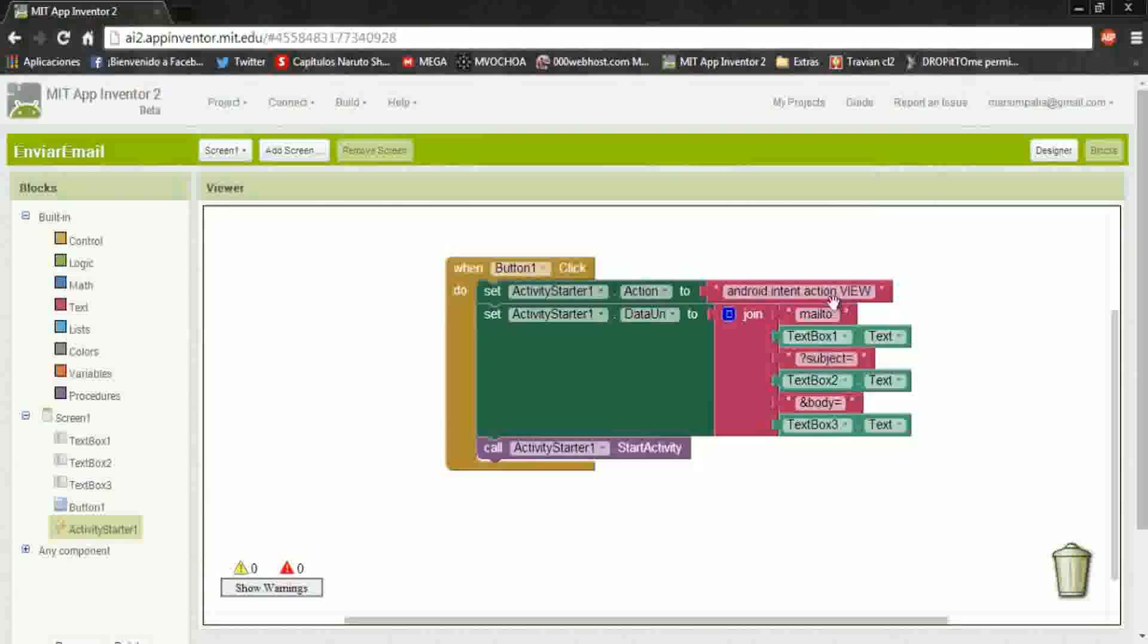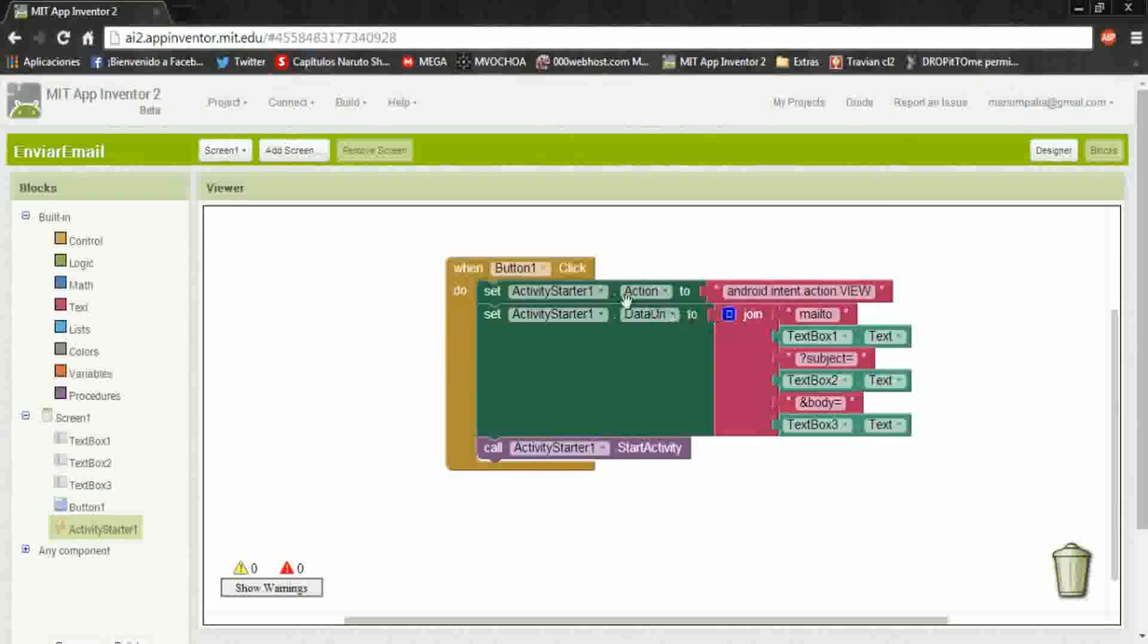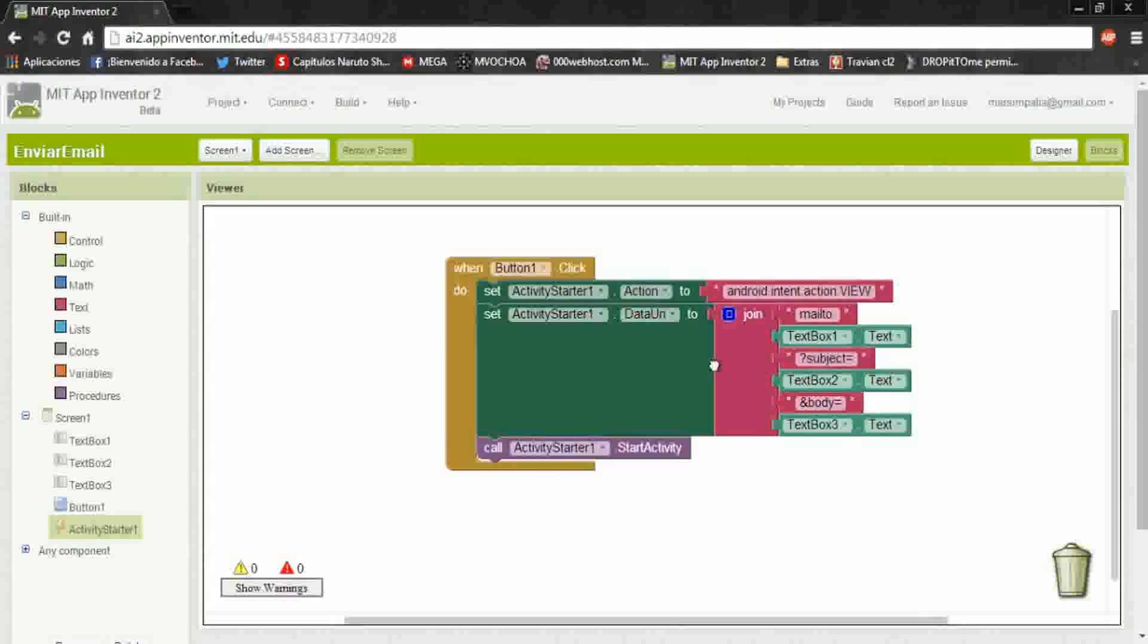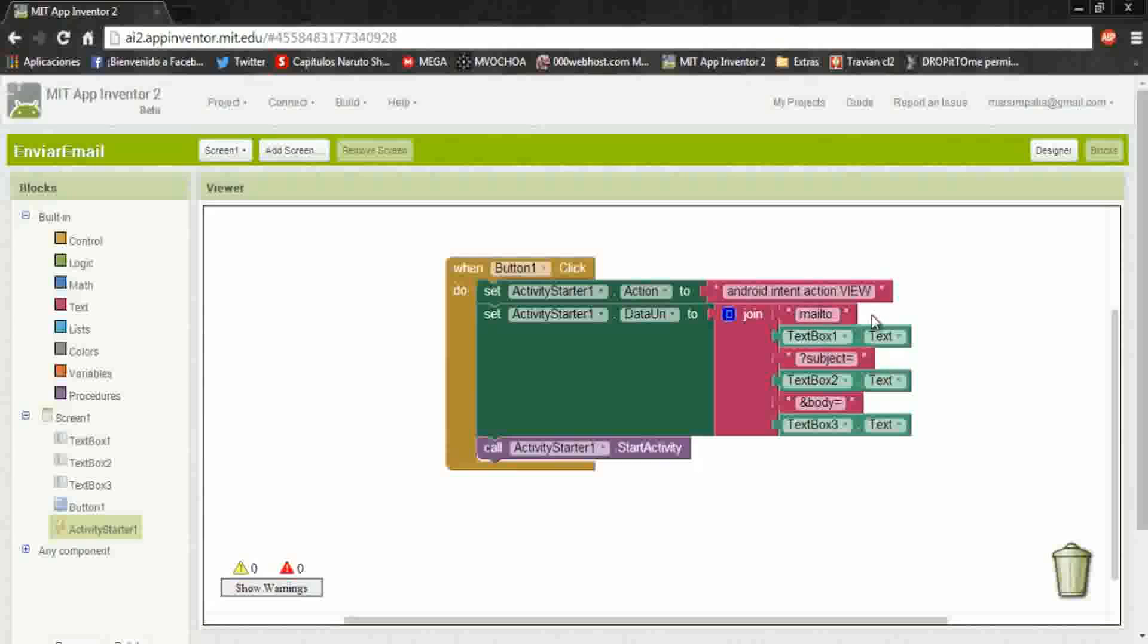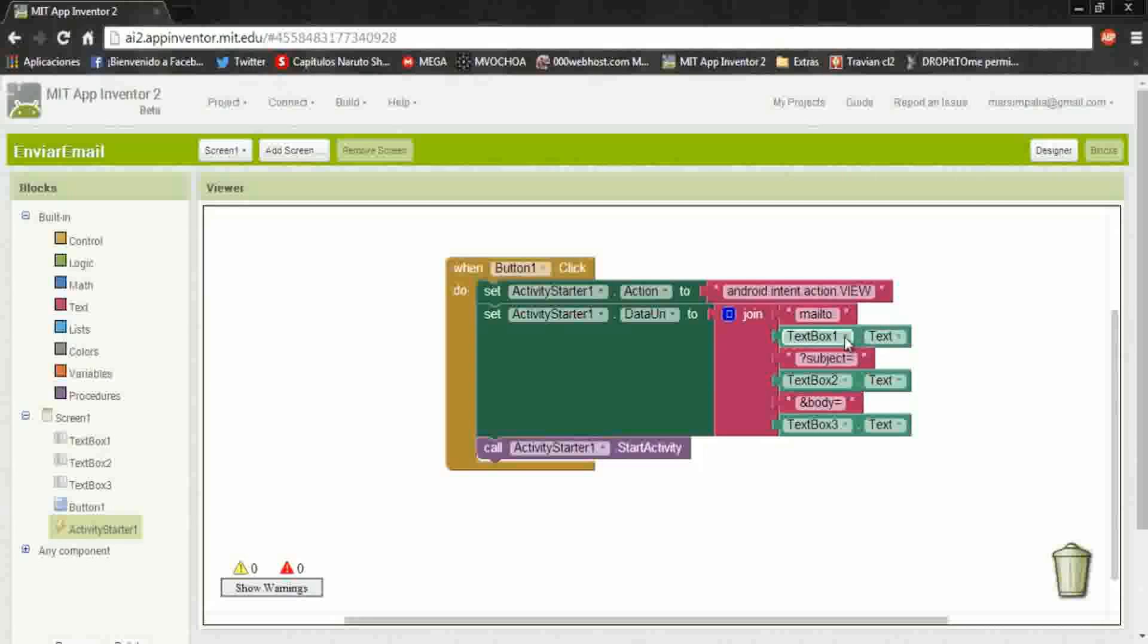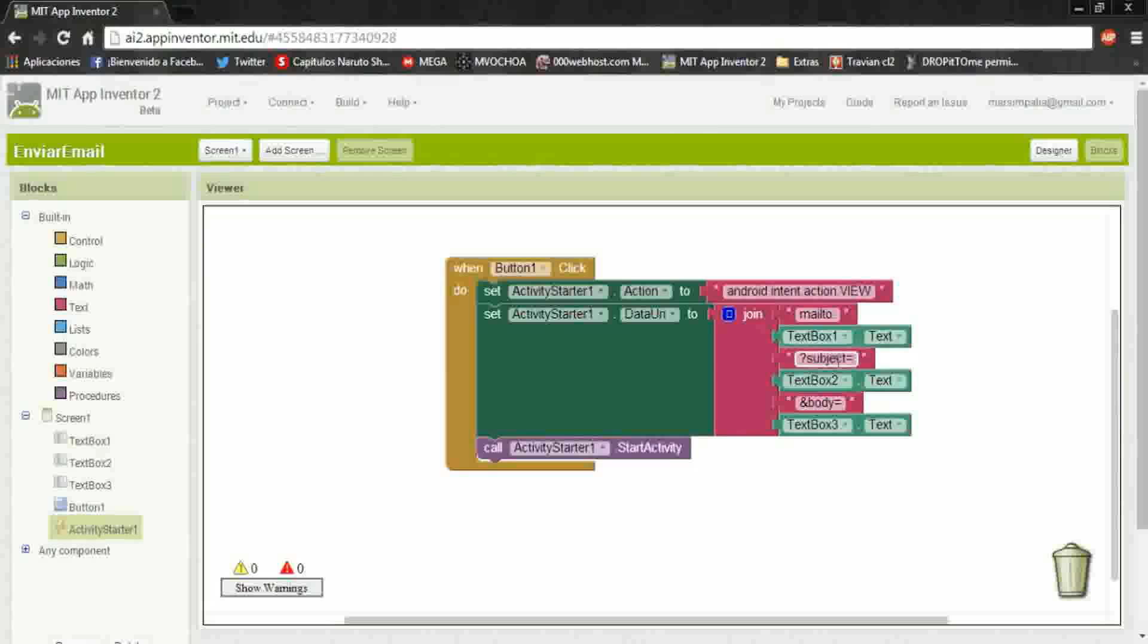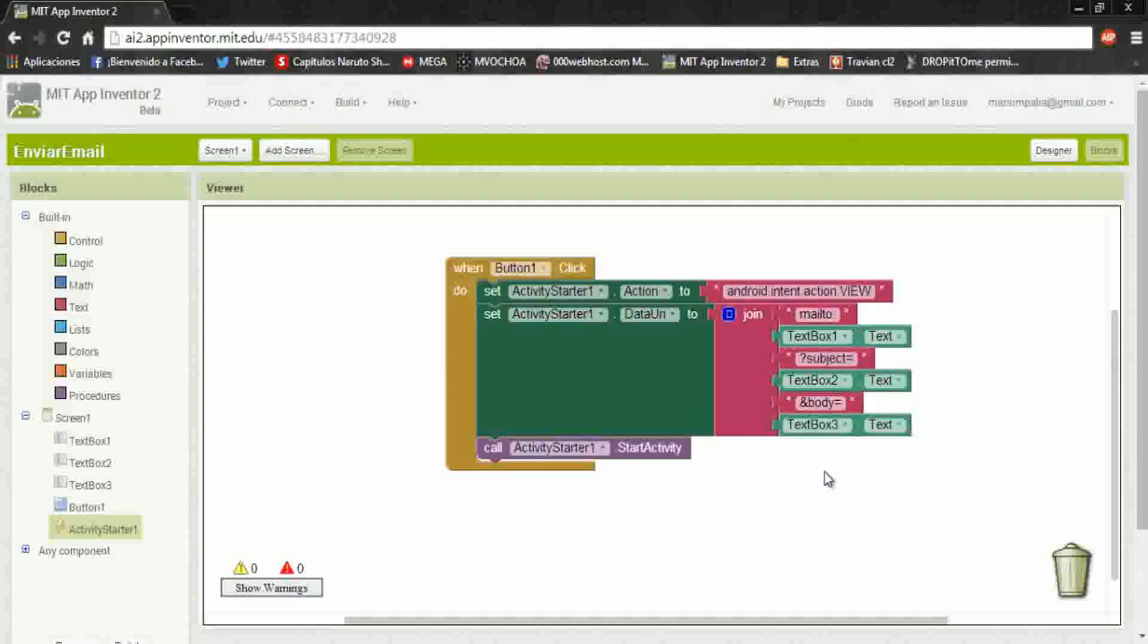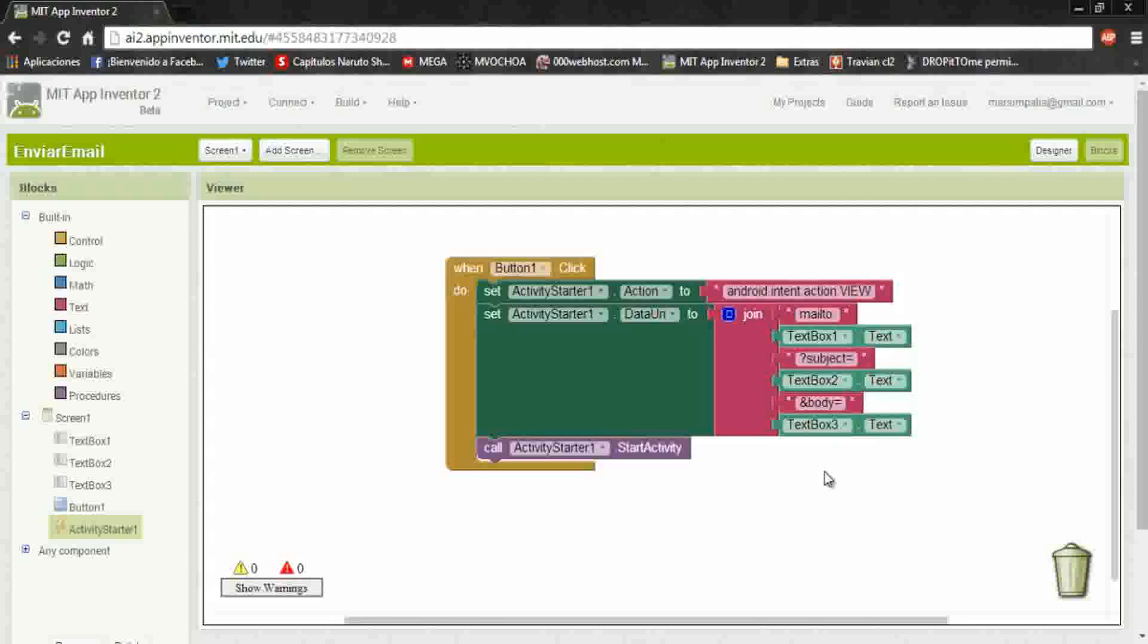Okay, that's how to send an email. It's simple, just put an action on the activity starter and a data URI to send it. Here: mailto, subject, and body. This is all the code.